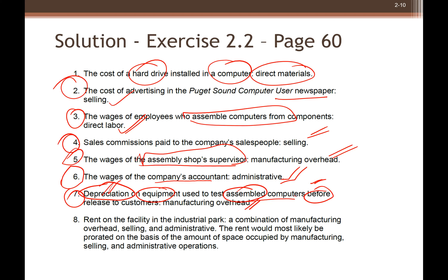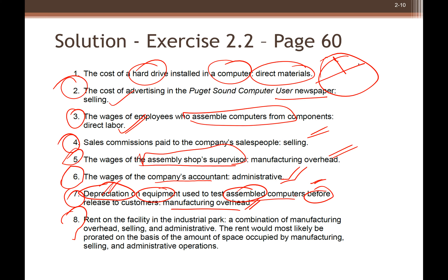Depreciation is always manufacturing overhead when the equipment is in the factory. But if the equipment is, say, an AC unit in the CEO's office, or computers in the accounting department — those are not in the factory, so the depreciation would be administrative. Since this equipment tests computers inside the factory, it is manufacturing overhead.